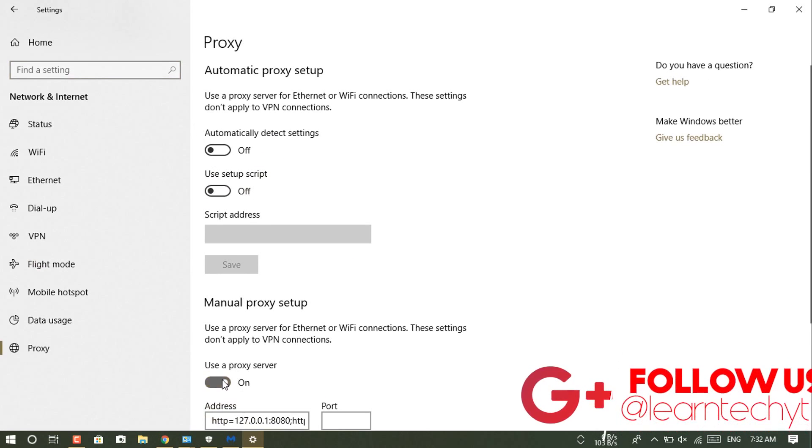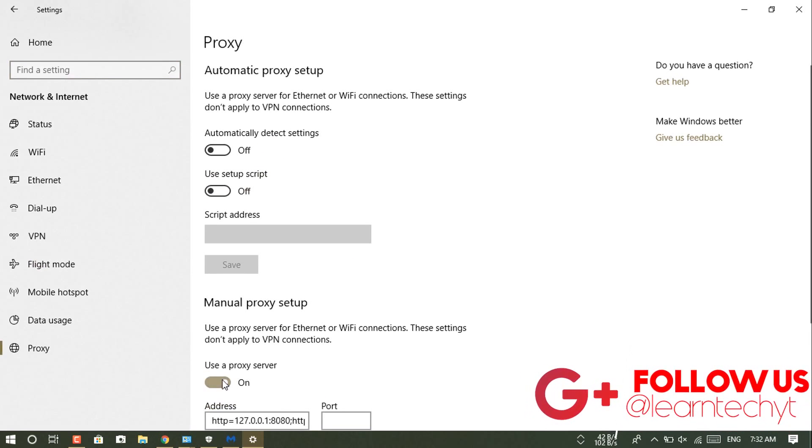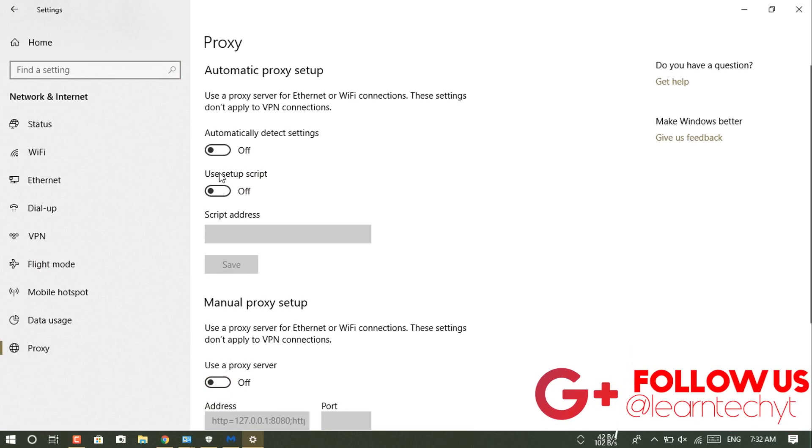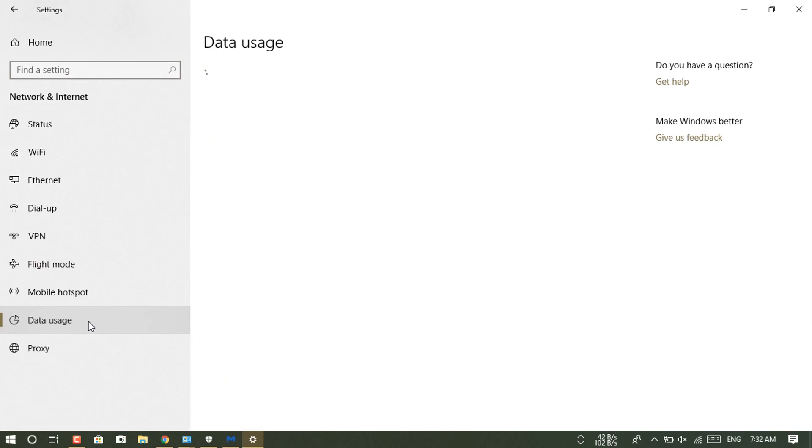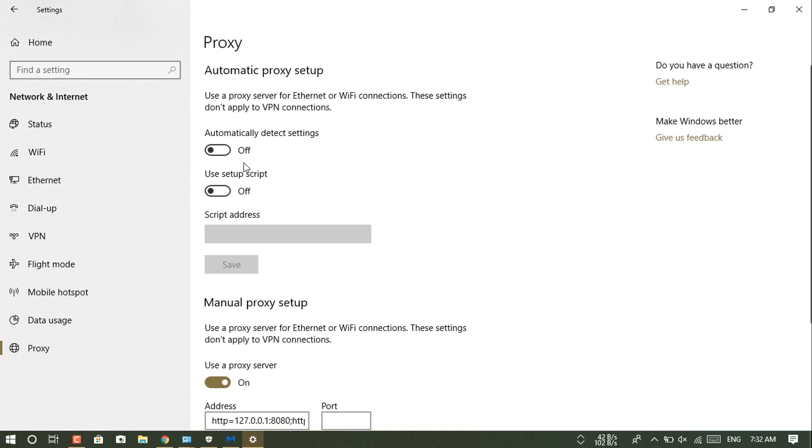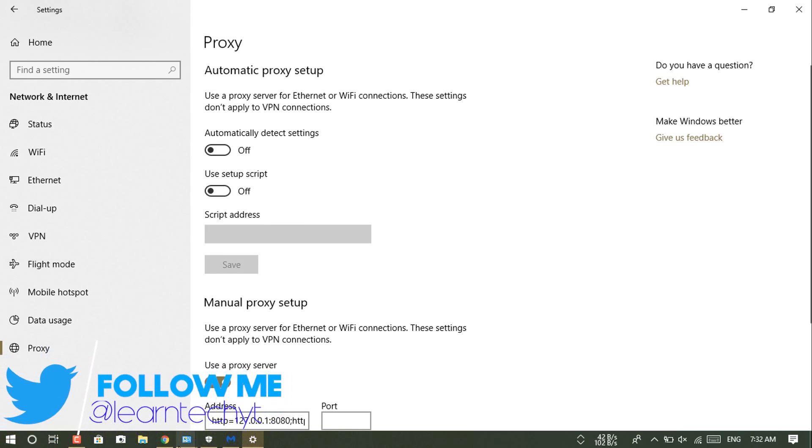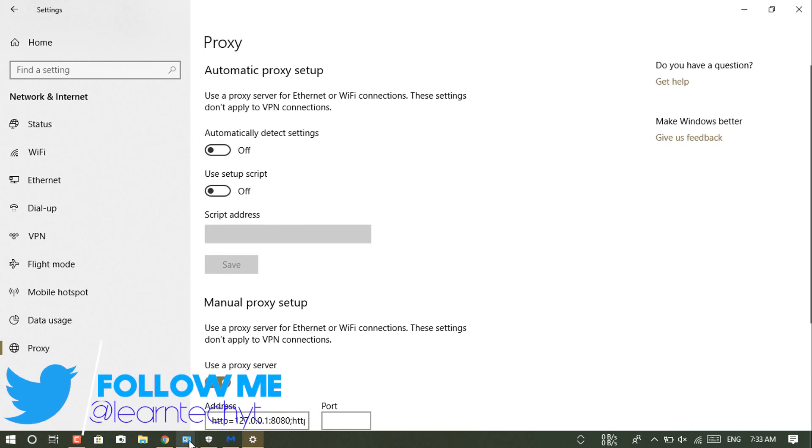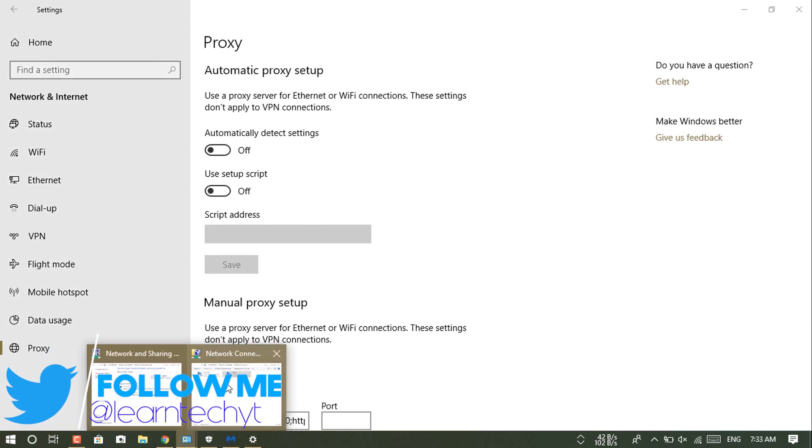You can see I am manually turning off that proxy, but whenever I refresh that page, you can see it is automatically turning on again.